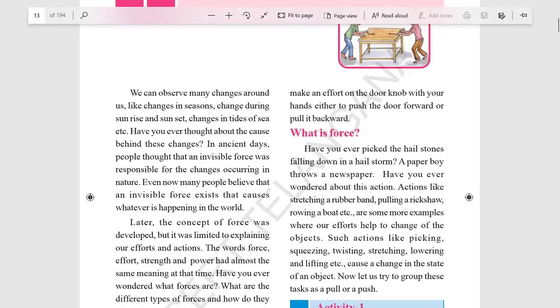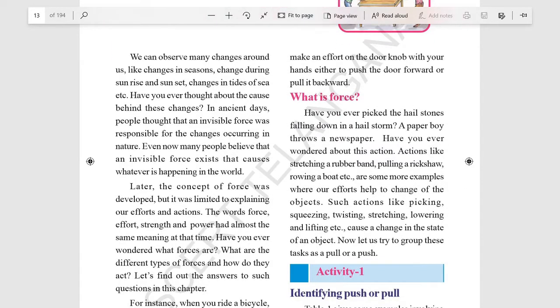What is force? Force is a strength or energy exerted or brought to bear, or something that causes a change in the motion of an object.